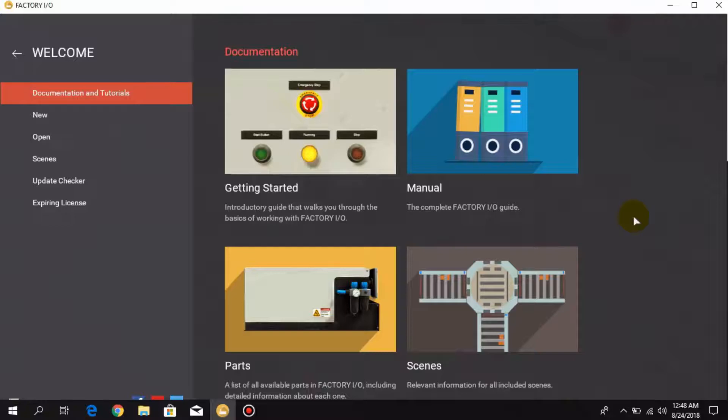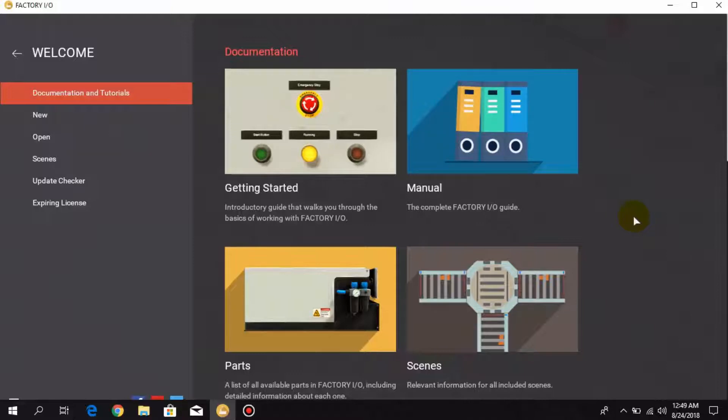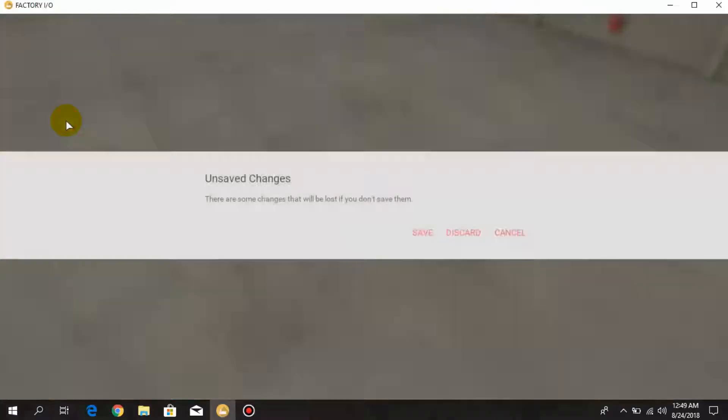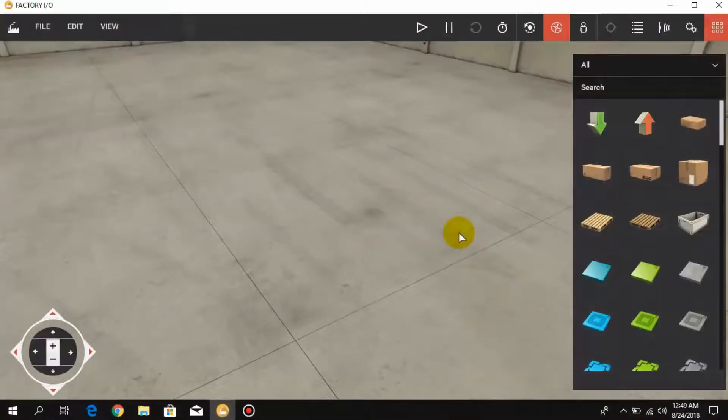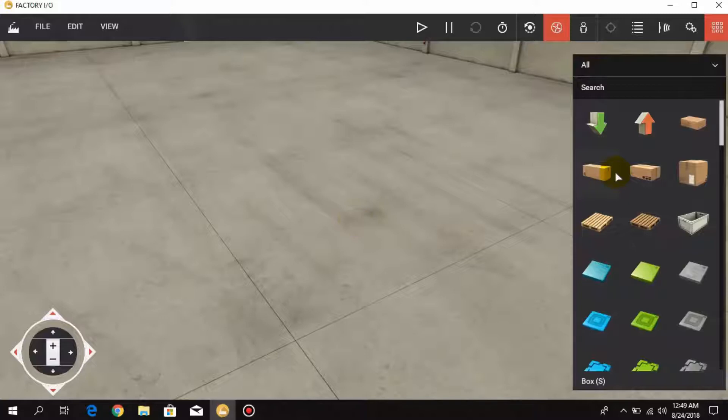Hello friends, welcome back to Factory IO tutorials. In this lesson we are going to learn counters in Control IO. So let's begin. Let's create a new project and here we have to create a simple mechanic system.